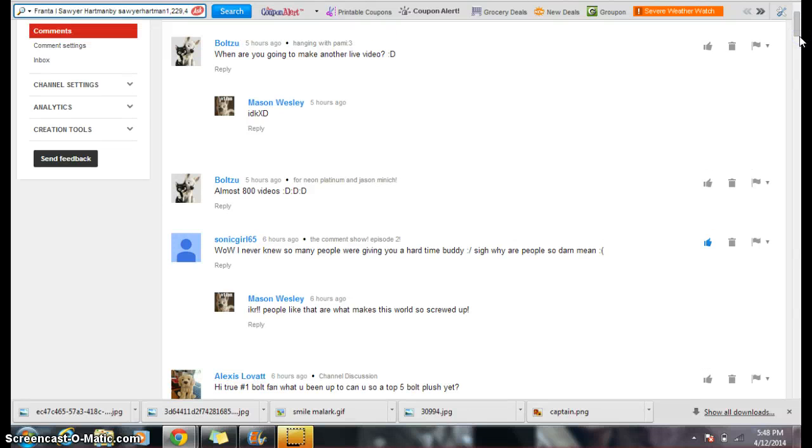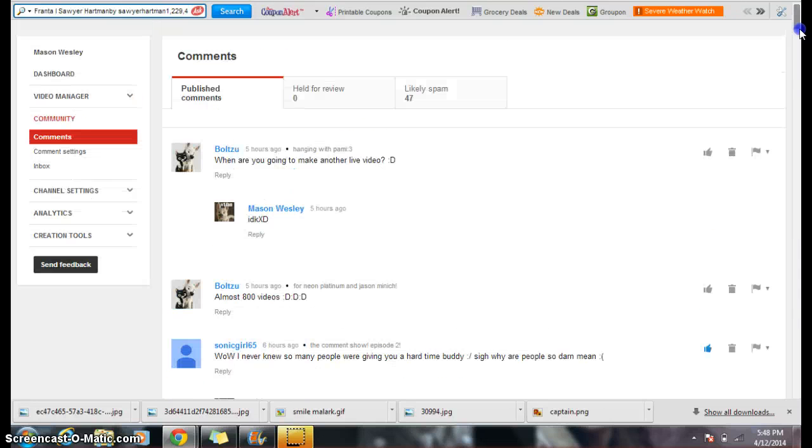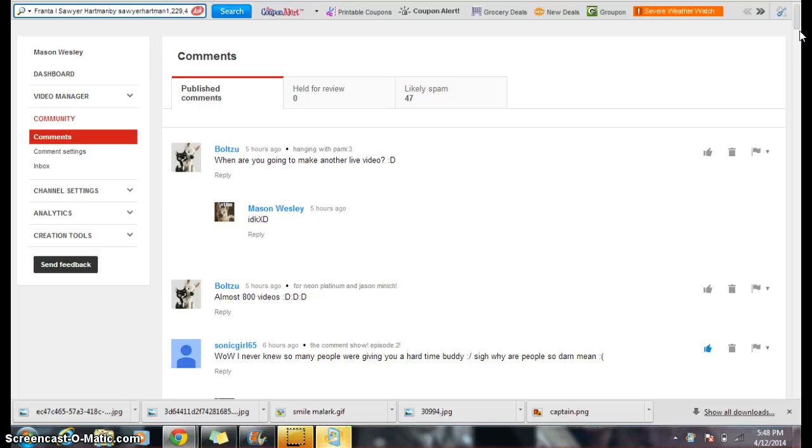Botsu, almost 800 views, which actually has like 20 views. So when are you going to make another live video? You know, I really don't know. I don't know.